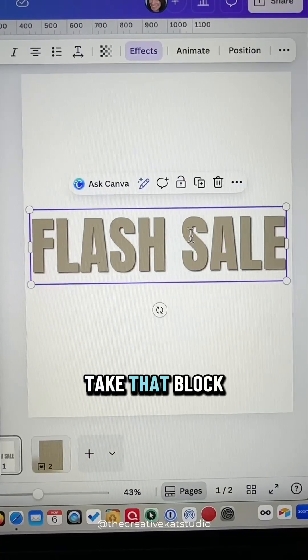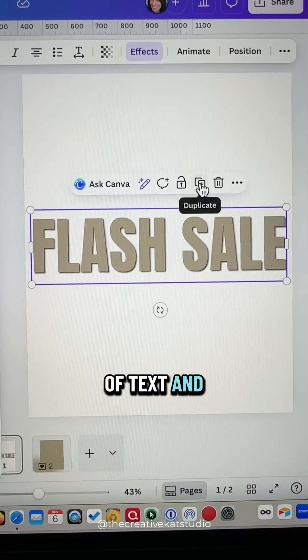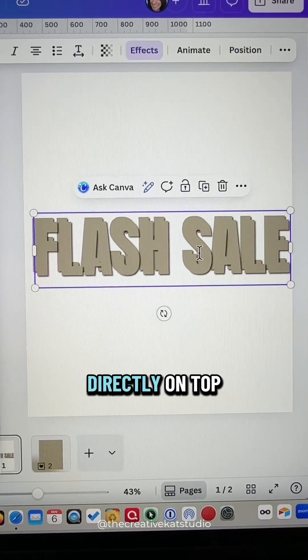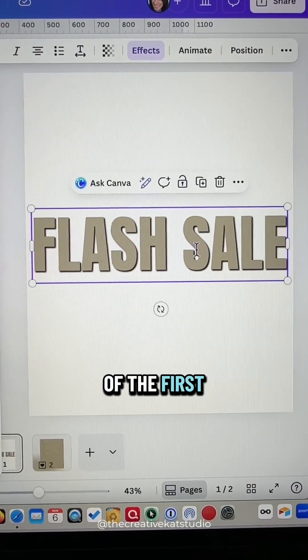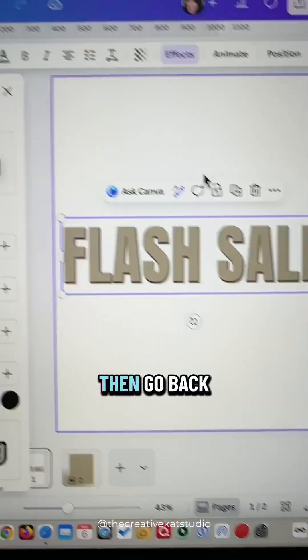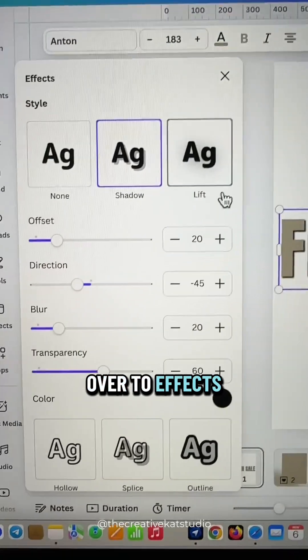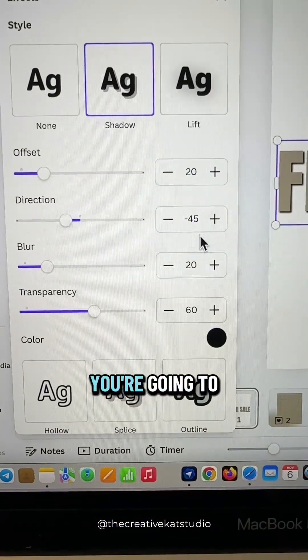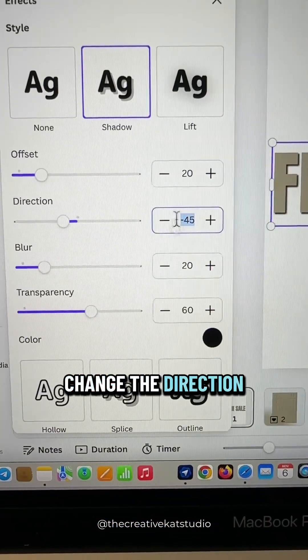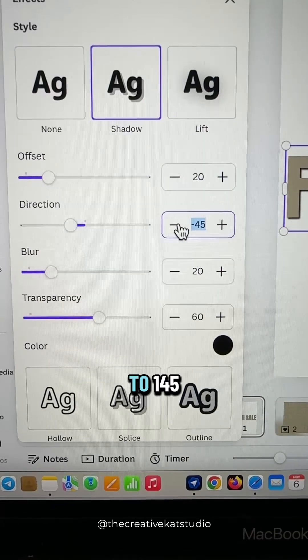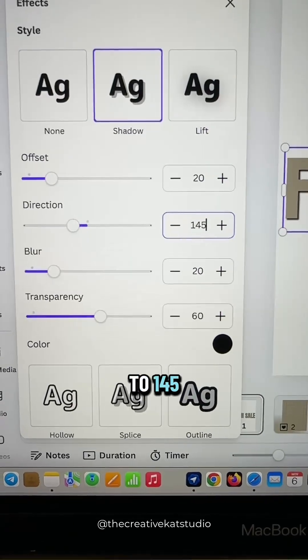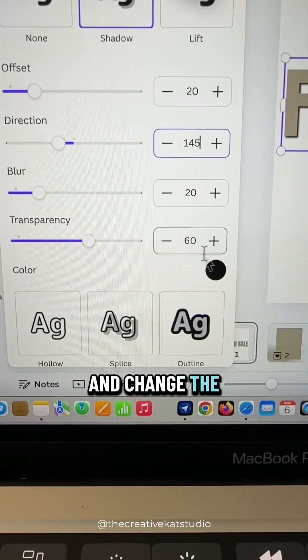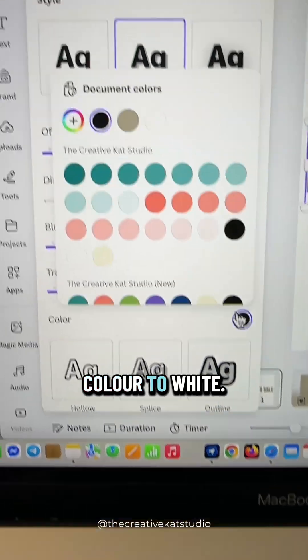Take that block of text and duplicate it, and place it directly on top of the first one. Then go back over to effects and this time you're going to change the direction to 145 and change the color to white.